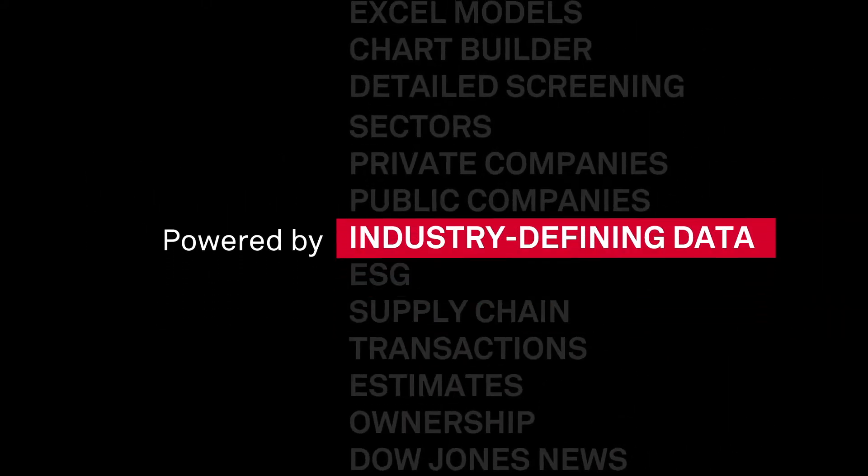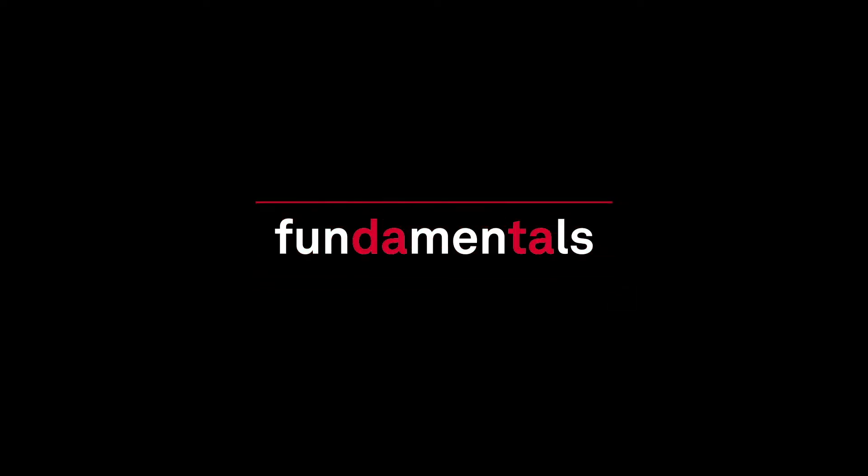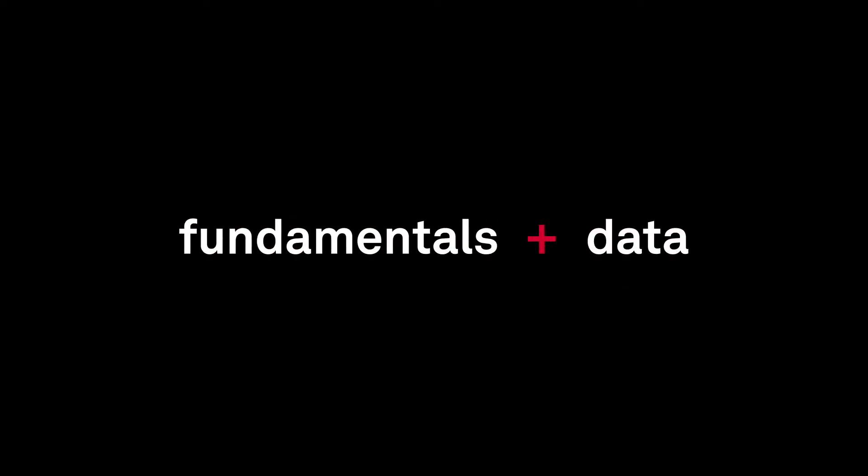Unlock the power of industry-defining data with S&P Capital IQ Pro. Combine the fundamentals you expect with the data you've always wanted.